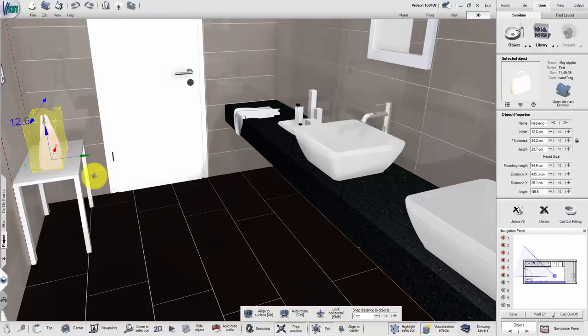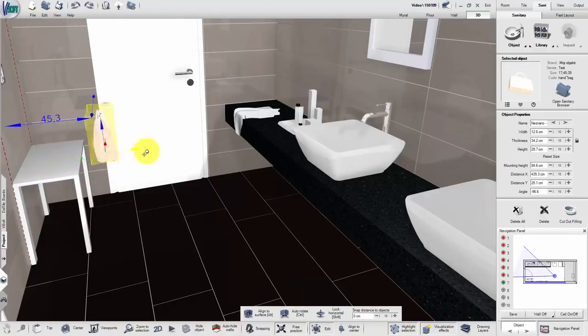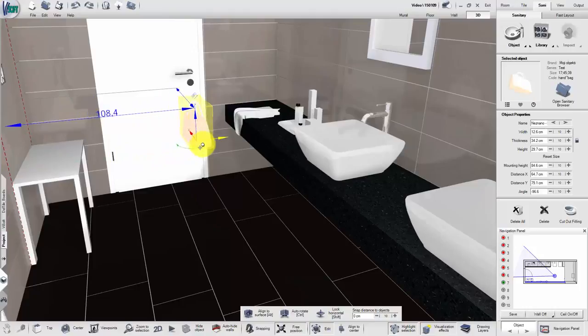By clicking on one of the arrowheads, the object can be moved on X, Y or Z axis.